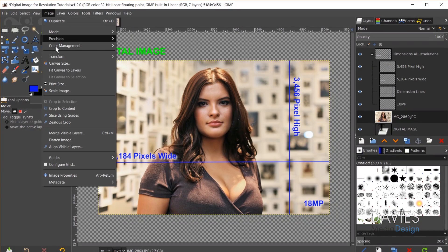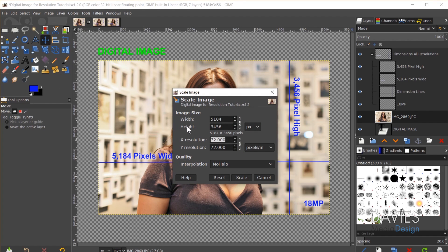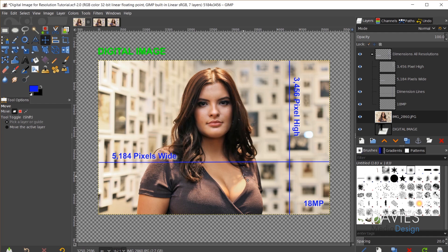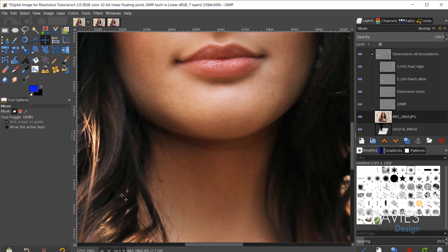What happens if I increase the resolution to 300 pixels per inch? I'll go to Image > Scale Image and change the X resolution to 300. Because the chain icon is locked, hitting tab automatically updates the Y resolution to match. After hitting Scale, absolutely nothing has changed about this image. The dimensions are still 5,184 by 3,456 pixels, and it looks exactly the same at 100% zoom. Your computer monitor treats pixels as the same size no matter what resolution you set, because pixels are a digital unit and resolution is only the conversion into a physical unit.